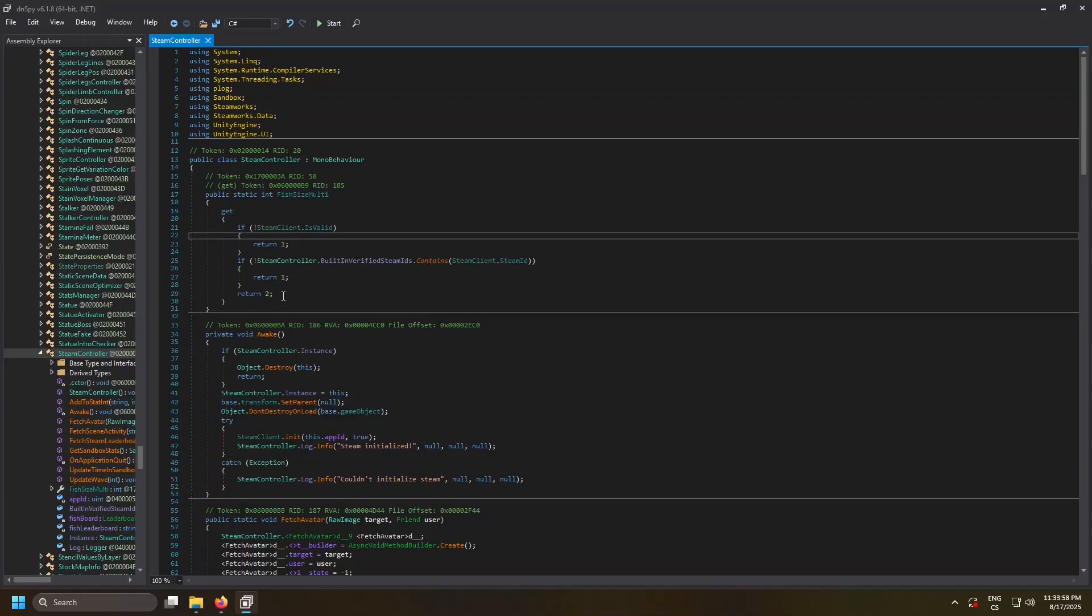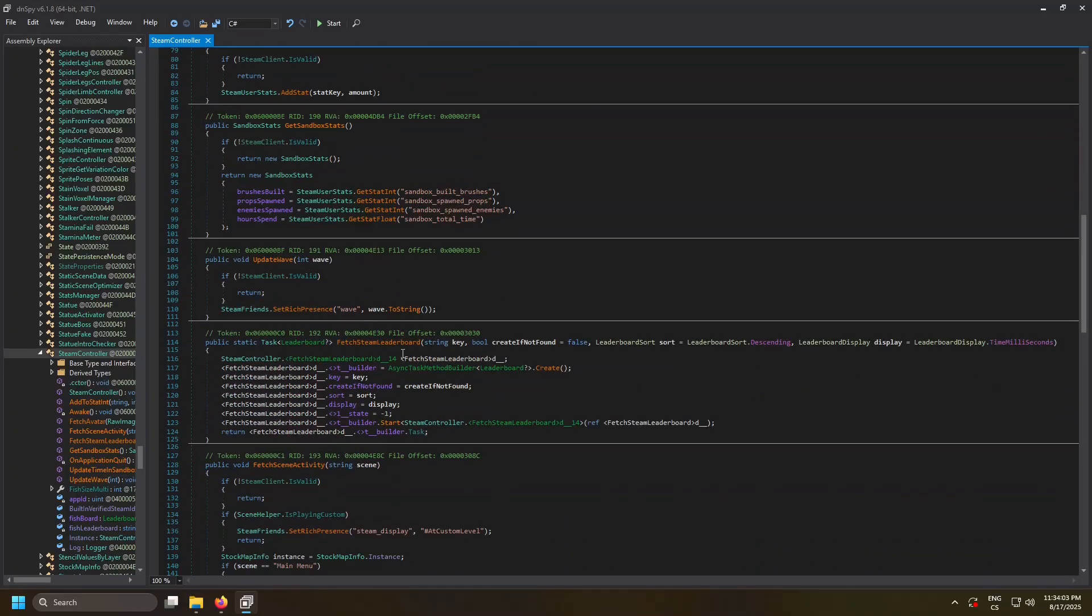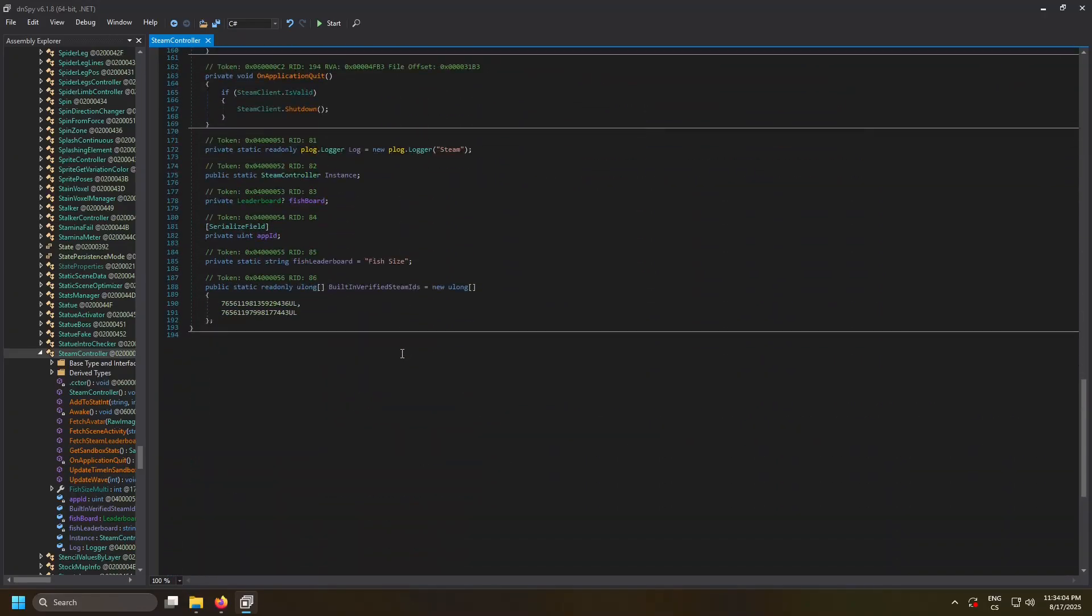So you know what this array is? If I scroll down here, this is the exact Steam array. There are two Steam IDs.